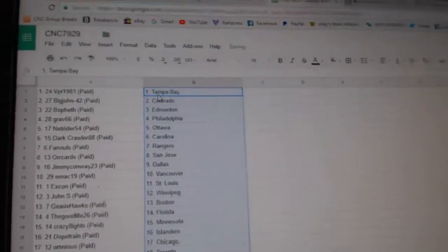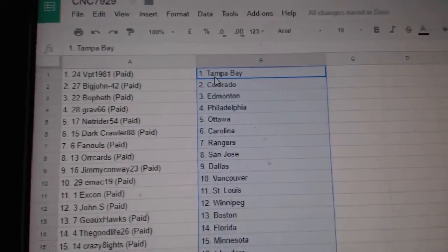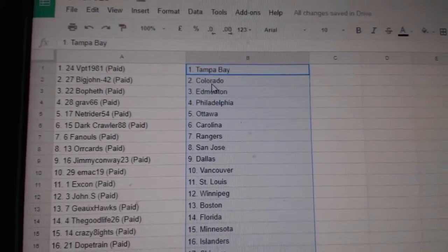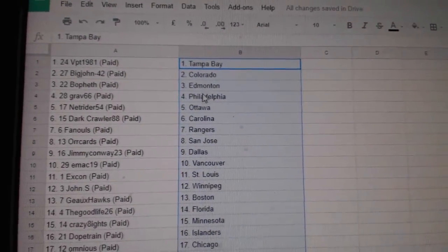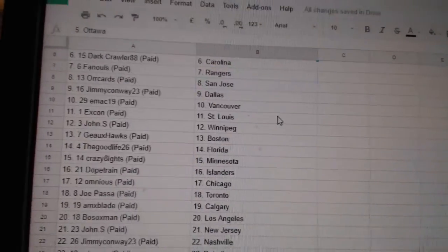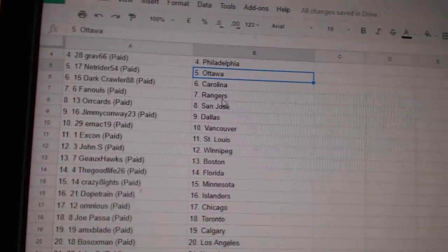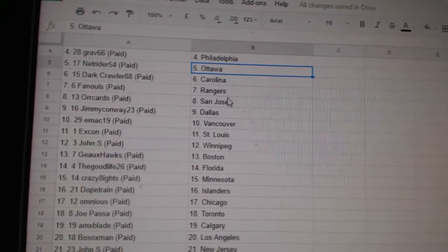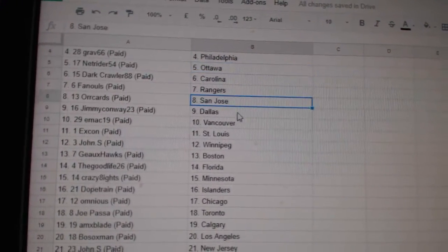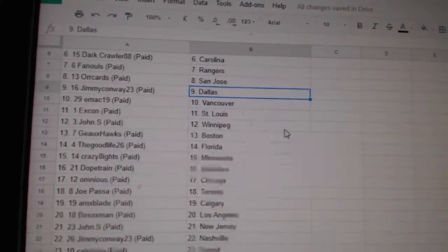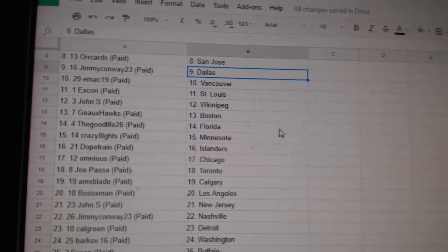So, BPT has Tampa, Big John Colorado, Both S Edmonton, Grav Philly, NetRider Ottawa, Darkcrawler Carolina, Fanuals Rangers, Oricard San Jose.